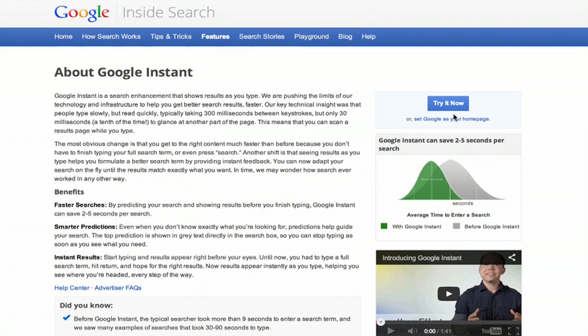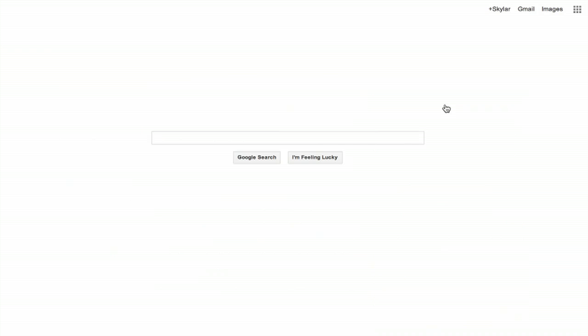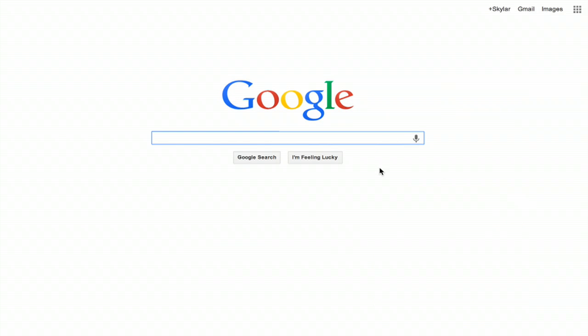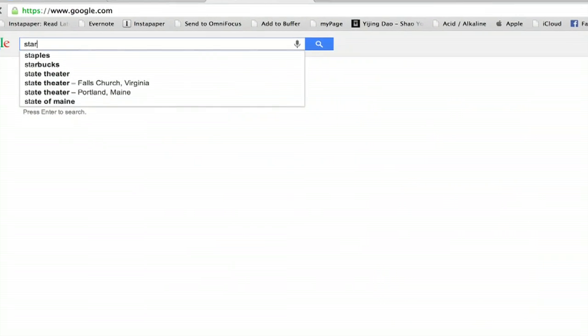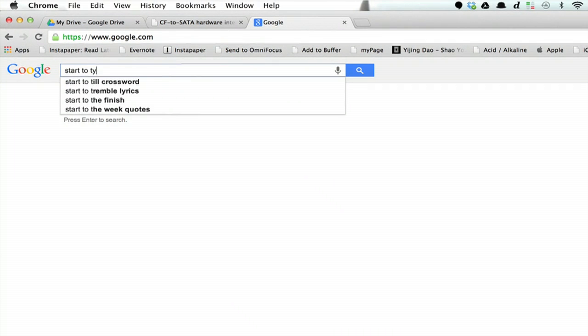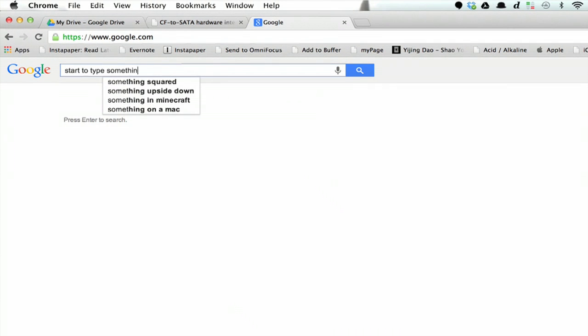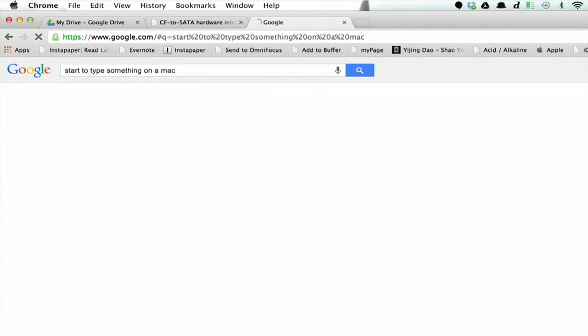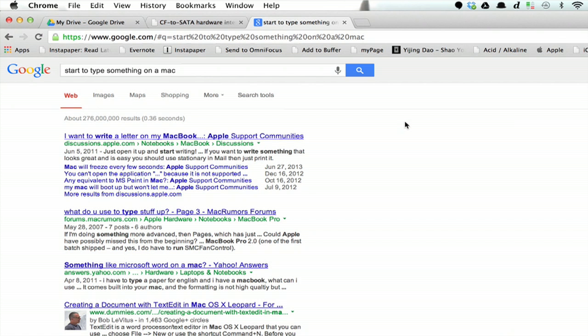In the upper right hand corner here, I see 'try it now,' so I'll just click that and we start to type something. We get all these results. That's Google Instant, hard at work for us.